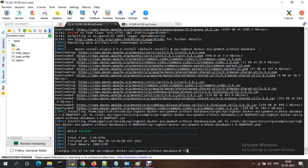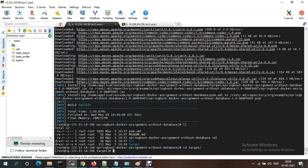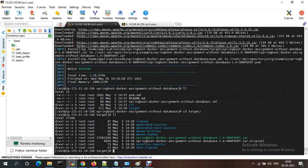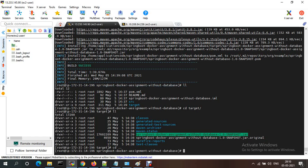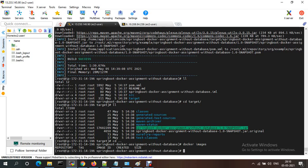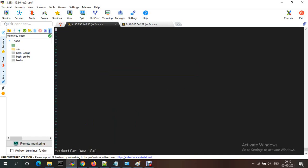Once the build is done, if you go to the target folder you will see the generated JAR file. Basically how you run the JAR file is: java -jar <jar-file-name> and it will run. Now I'm going to create a Dockerfile. Currently there are no Docker images. I'm creating my own image using a Dockerfile. The syntax is: vi Dockerfile. I need a base image — to build any Dockerfile we need a base image. I'm using Java 8.